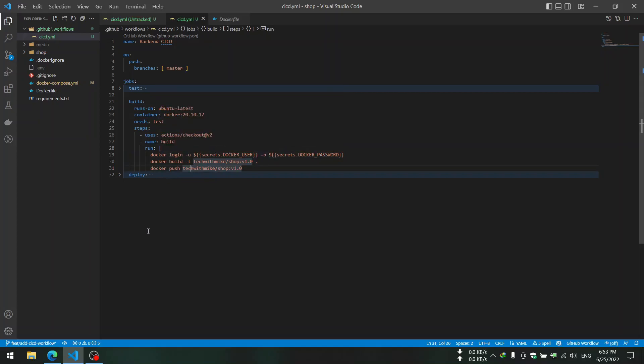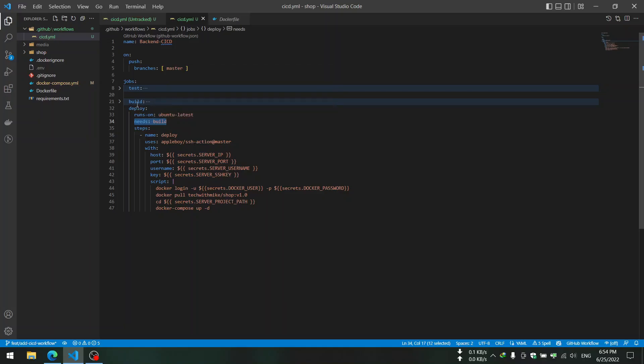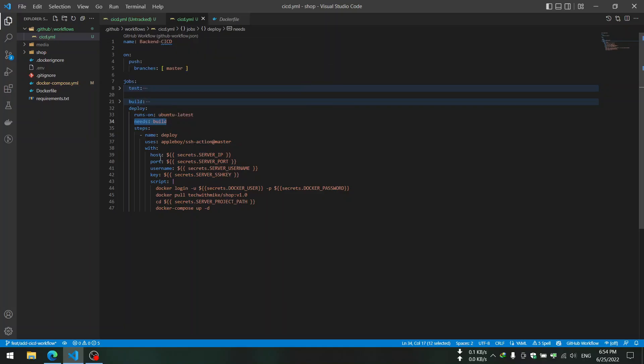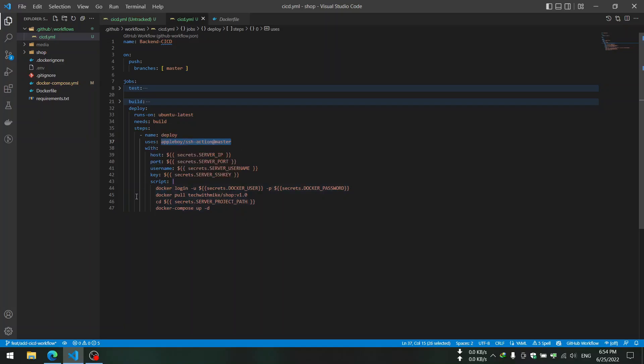After that we have the image in our registry and we can use it in the next job. The next job is deploy and we want to run it after the build job. Here we use a specific prepared action named AppleBoy SSH Action Master.